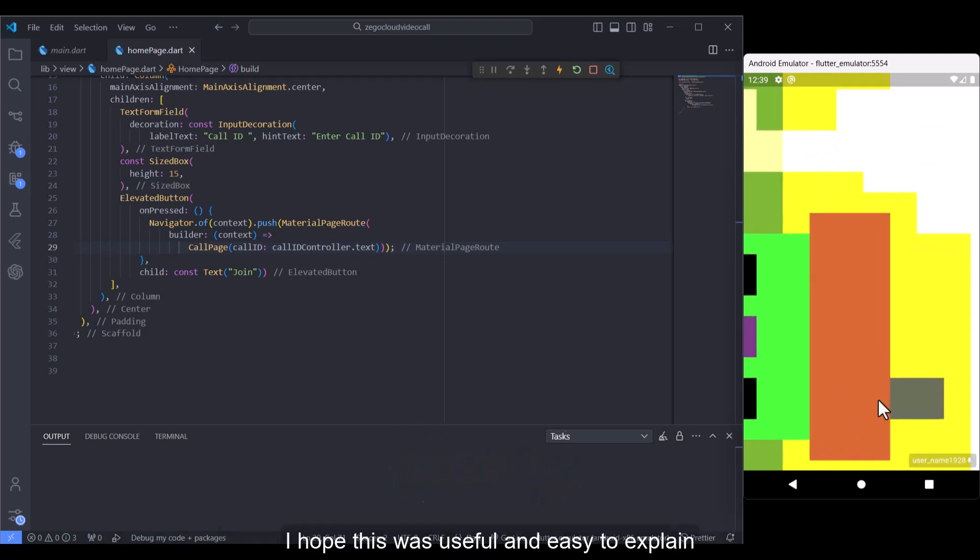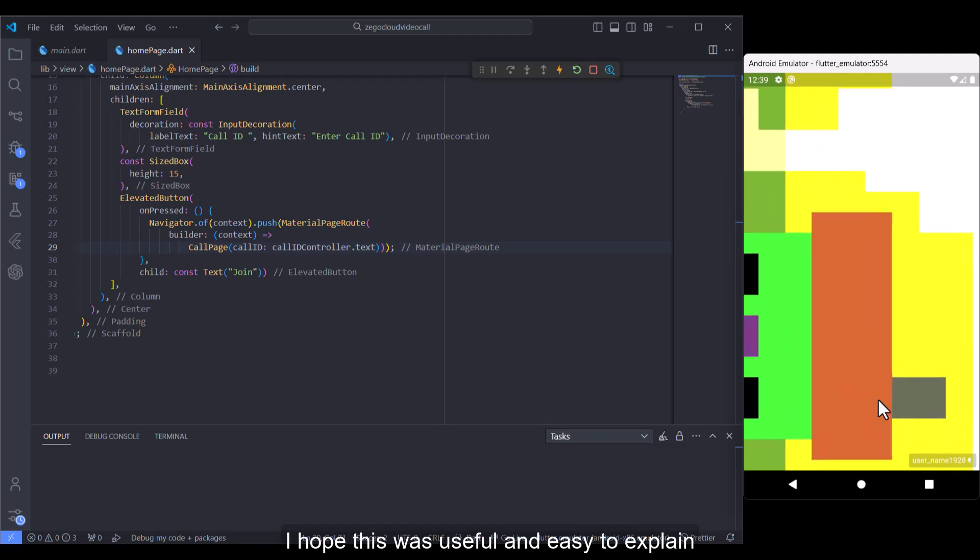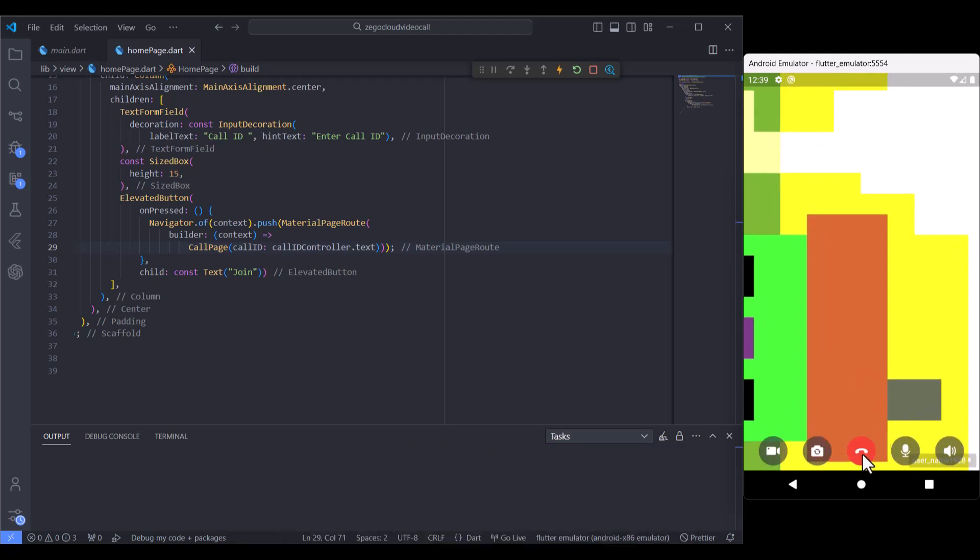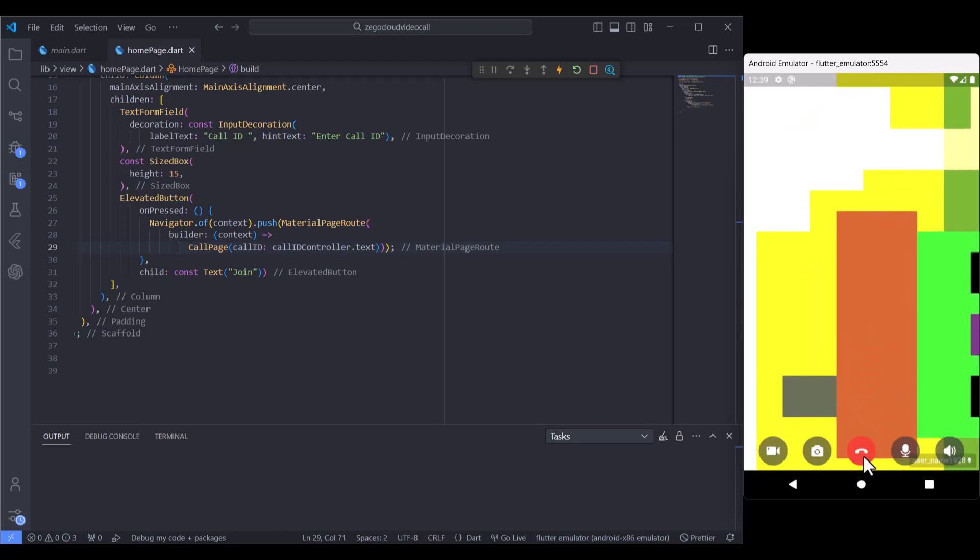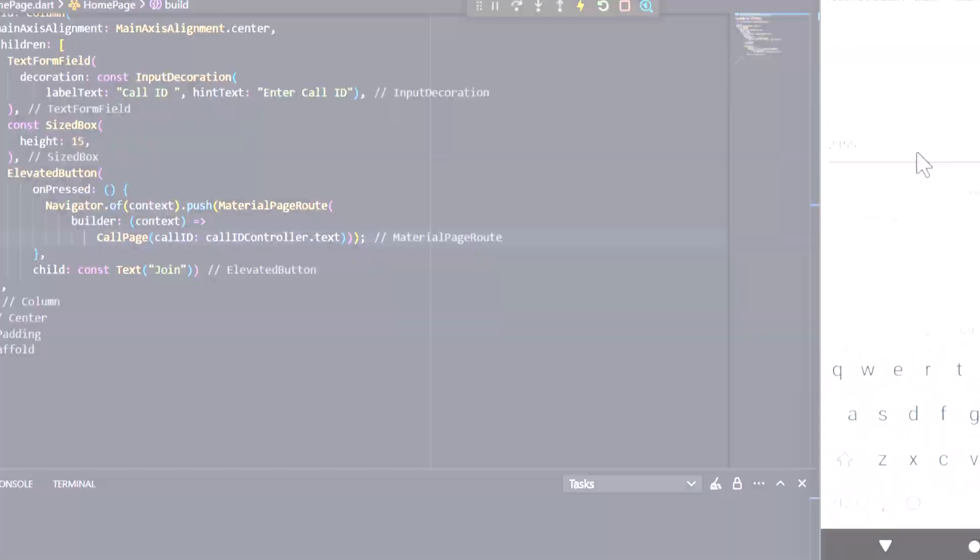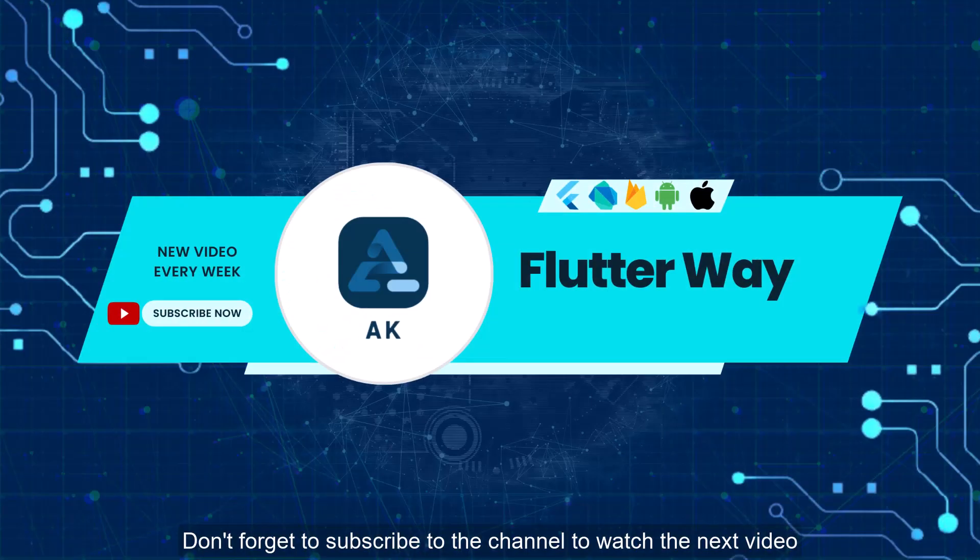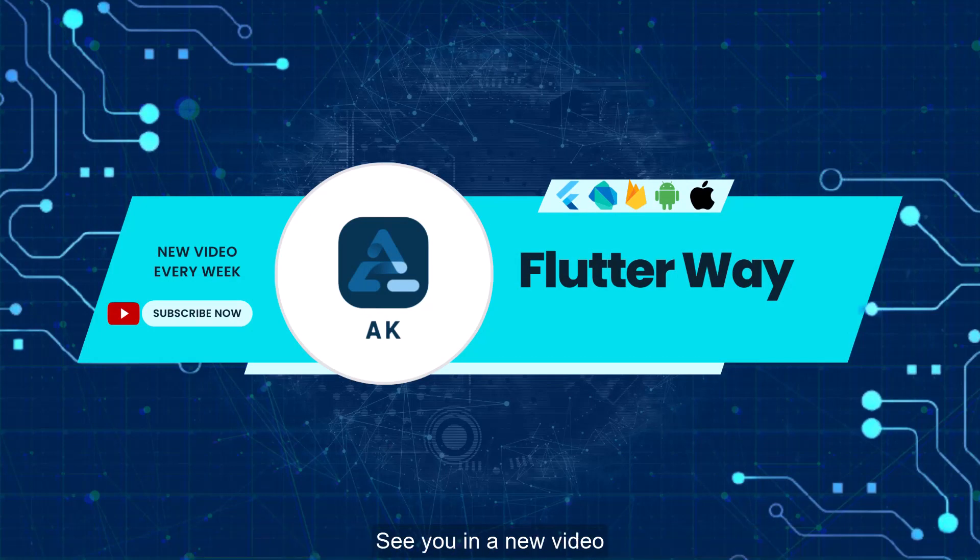I hope this was useful and easy to explain. Don't forget to subscribe to the channel to watch the next video. See you in a new video.